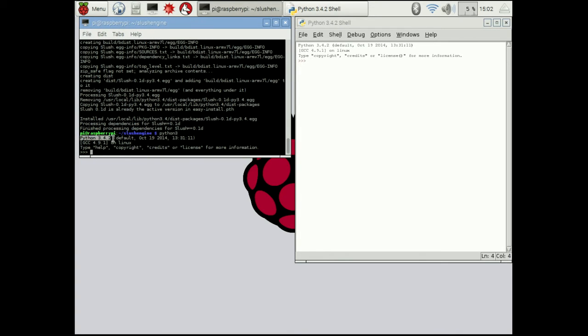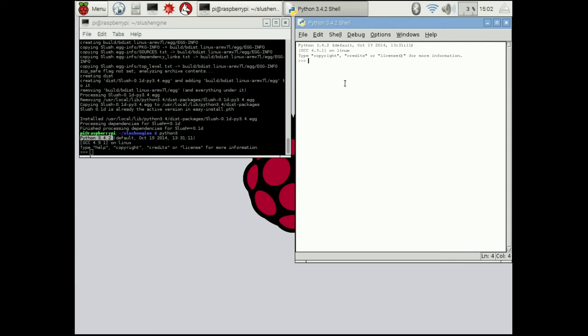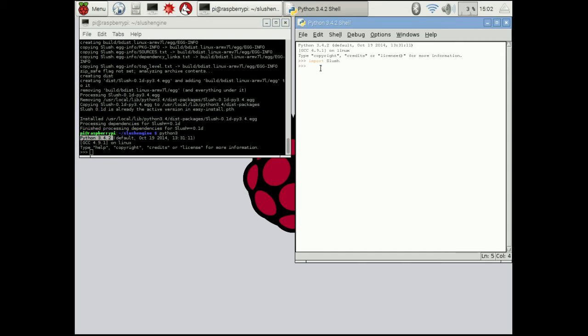So python3.4 and then here you also see that. So we are running the same version of python. So what we want to do is we want to import slush. And if that imports successfully then you have successfully installed all of the libraries and software that is required to run the slush engine.